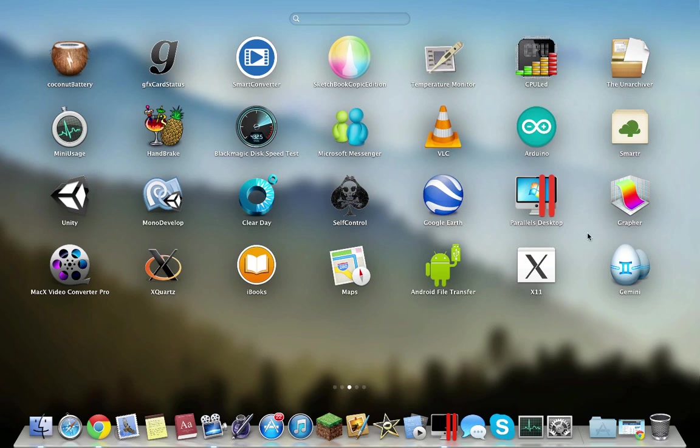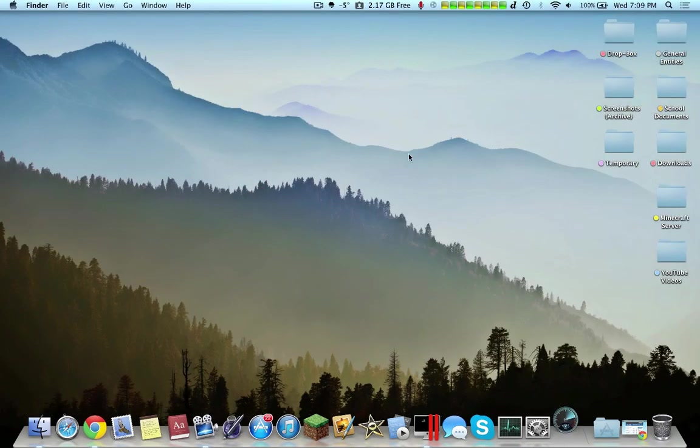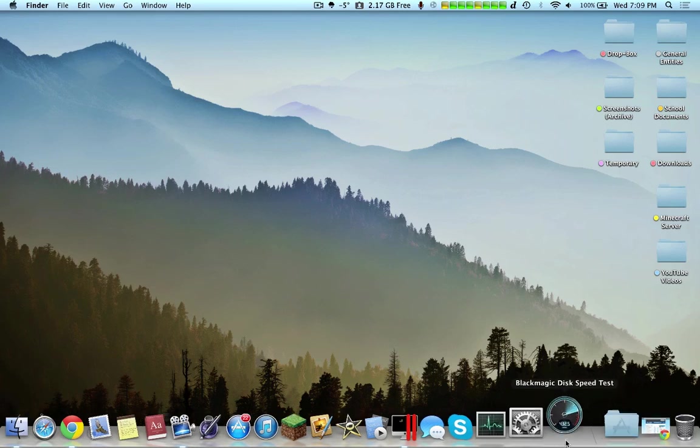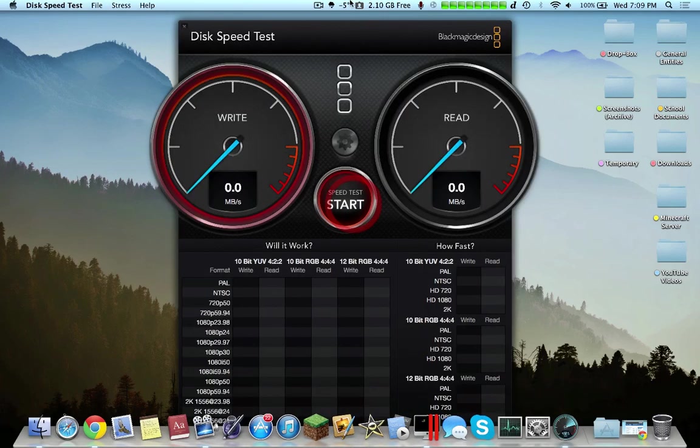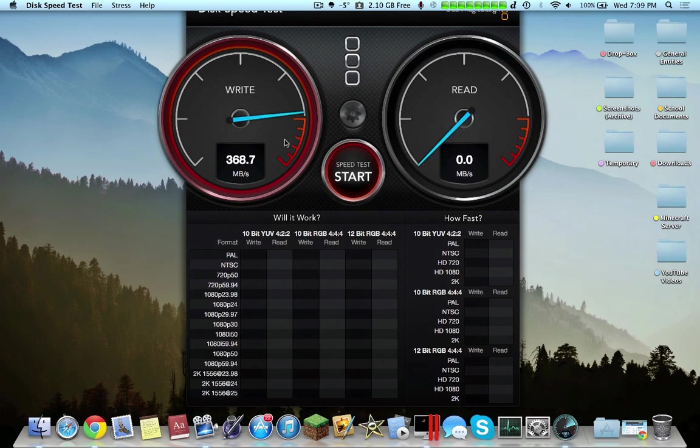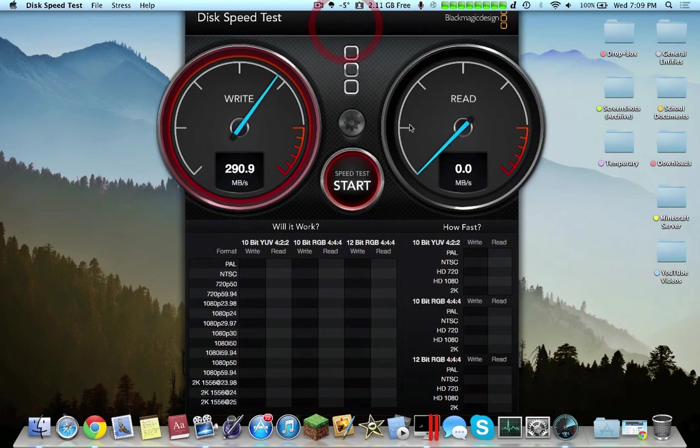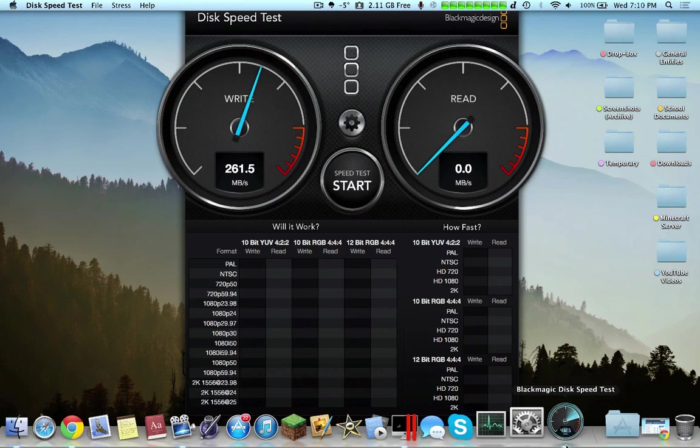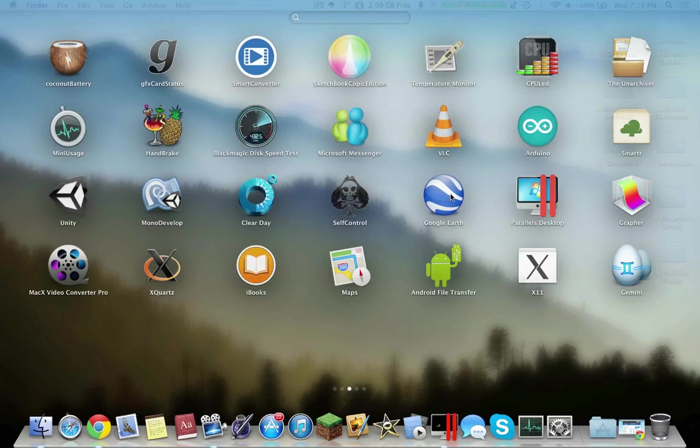Next up I would say would be Blackmagic Disk Speed Test. It essentially tells you a benchmark of how fast your disk is. I find this sometimes to be accurate, sometimes it's not too accurate, but it depends. I guess just casually using it, it's not really a must-have, but it's a very nice application.